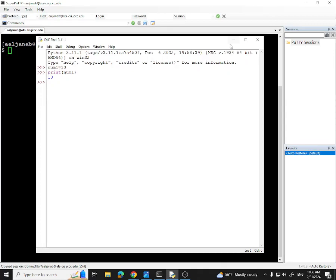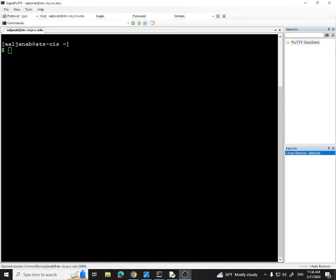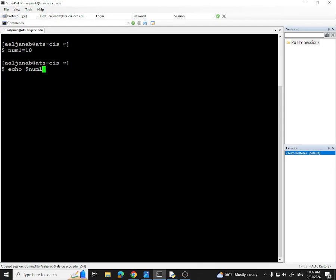The same concept we have in programming is applied here — and by the way, I'm using SuperPutty here. I can create variables in Linux Bash just like in any programming language, but there are certain rules to pay attention to. I can type num1 equals 10 — that's creating a variable with identifier num1 storing value 10. If I just echo num1 with a dollar sign, you can see it's printing the value 10.